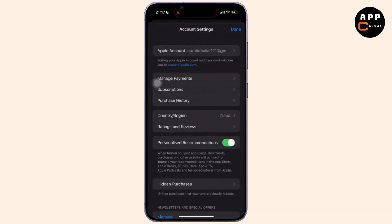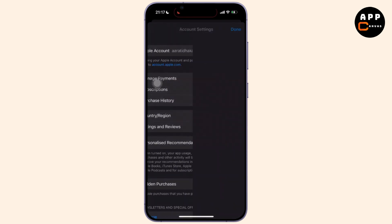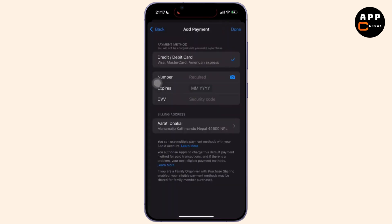Then you can simply tap on the manage payment option available there. And inside manage payment, update your payment method. Add a valid card or payment option.